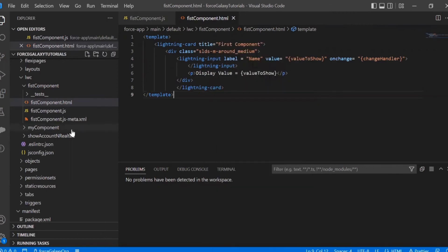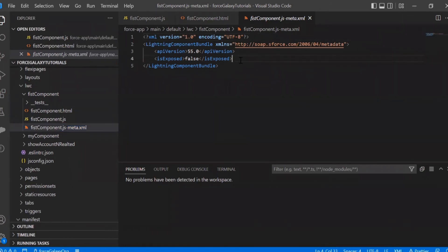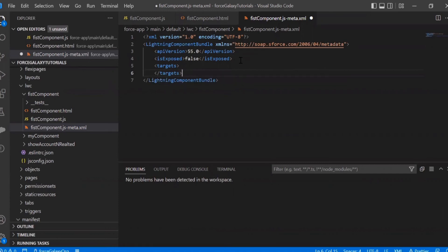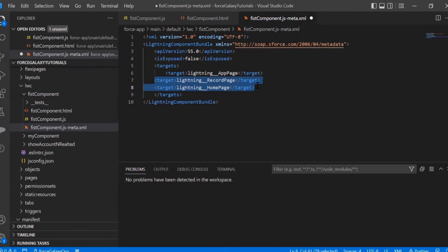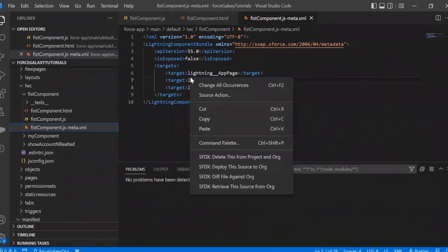Next, let's go to the meta.xml file and add the targets. Targets define which pages the LWC component can be accessed from — we have three options: record page, app page, and home page. We will add all three targets, making this lightning component accessible on all three pages. Now, let's deploy this to the org and then add the component to the page.